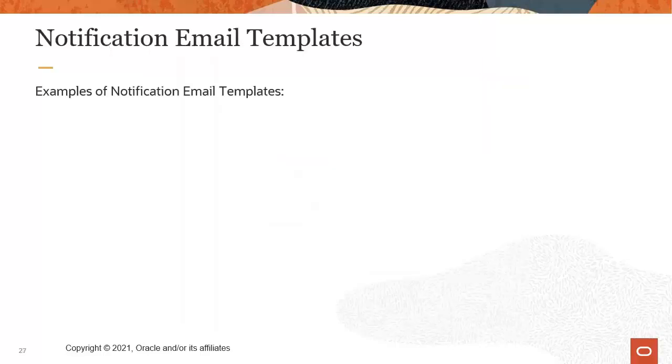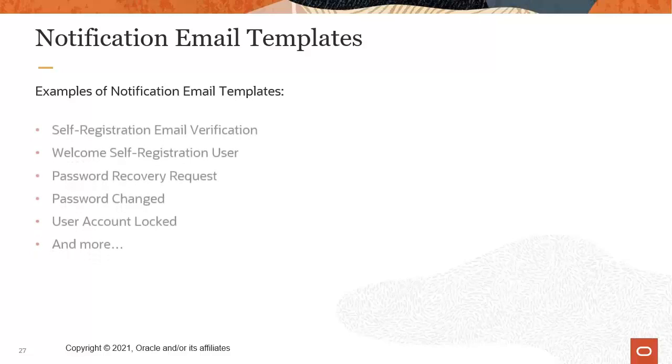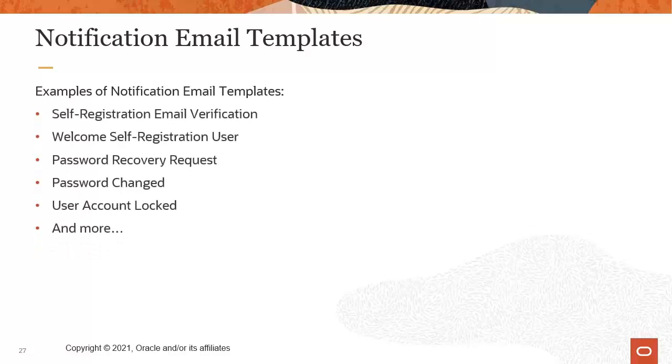Oracle provides you with several notification email templates that you can use to notify customers about account events. These include the Self-Registration Email Verification Template, the Welcome Self-Registration User Template, Password Recovery Request Template, Password Change Template, User Account Lock Template, and several others.